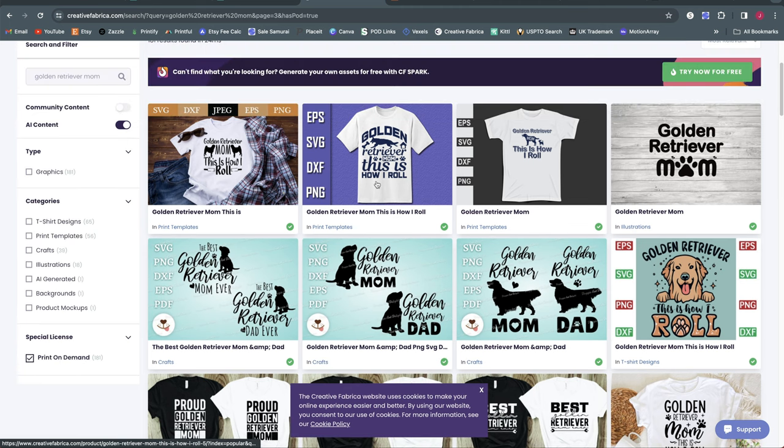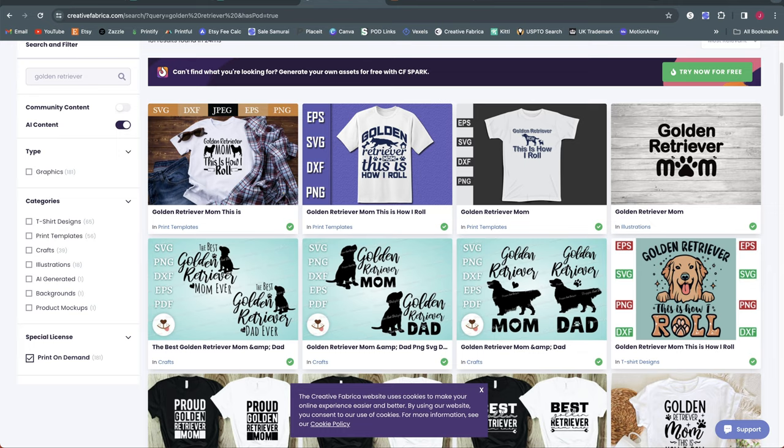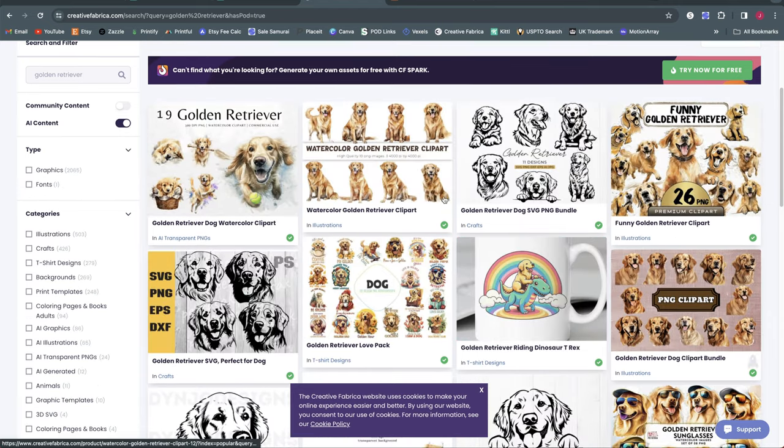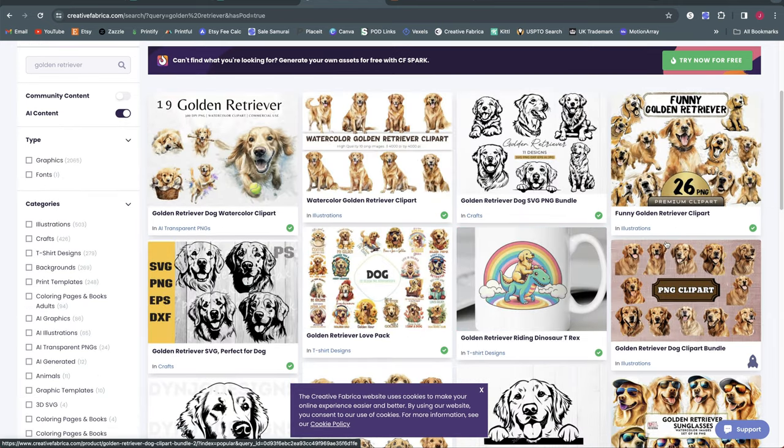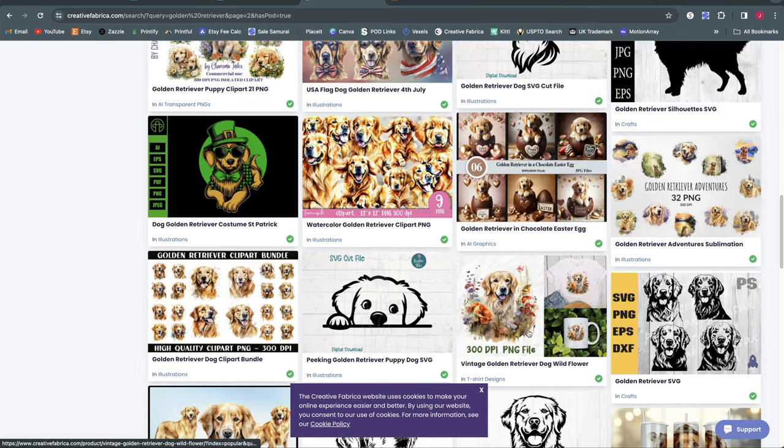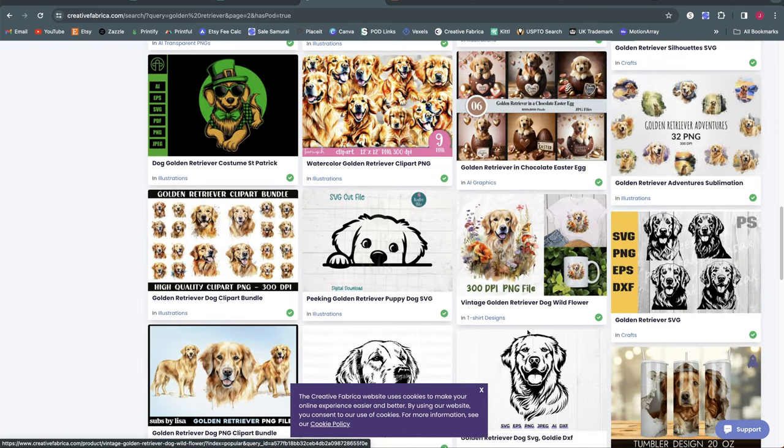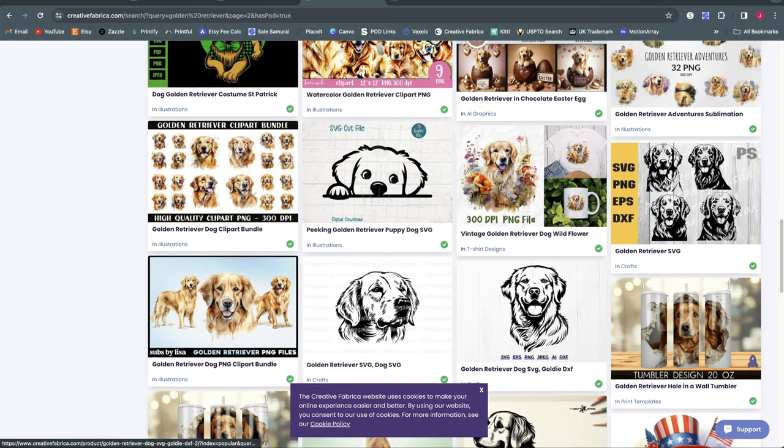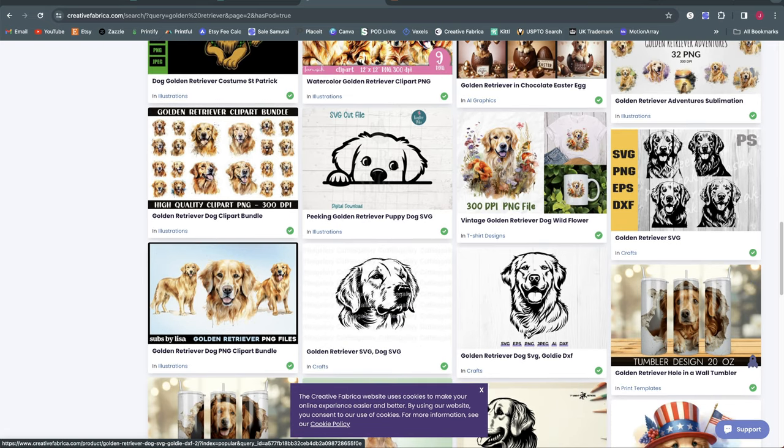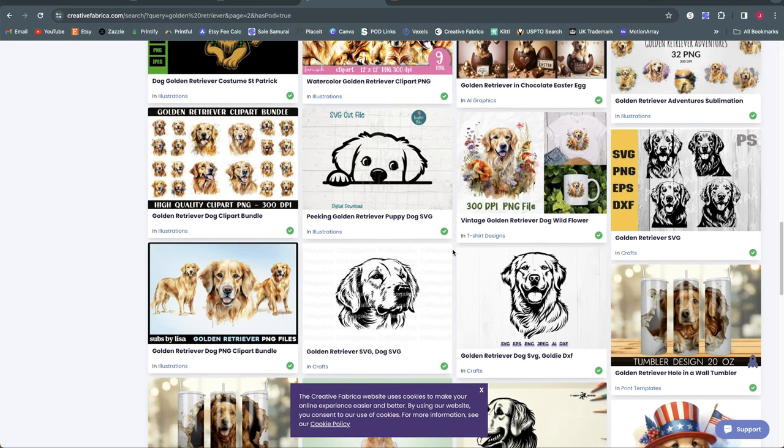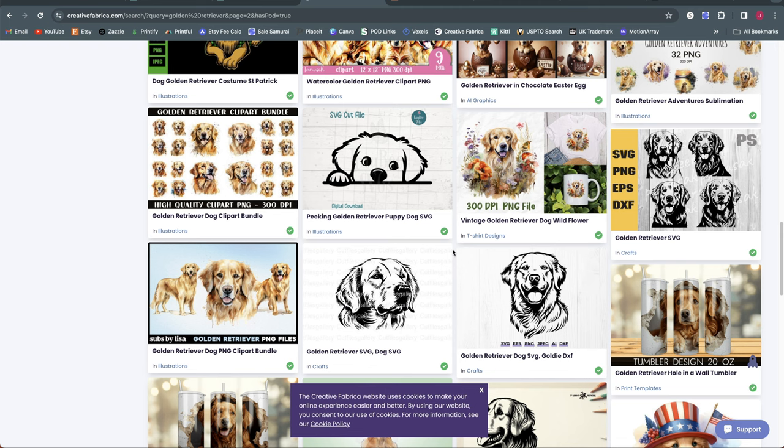So rather than search for Golden Retriever Mom what I would personally do to create my design I would just search for Golden Retriever and find a really nice Golden Retriever graphic to use in my design. You can absolutely use resources like Creative Fabrica and Dog Breeds. There's a ton of graphics out there for them that you can use but I would just encourage you to not use the ones that are completely finished and pre-made so that you can create something that actually is different than the competition.